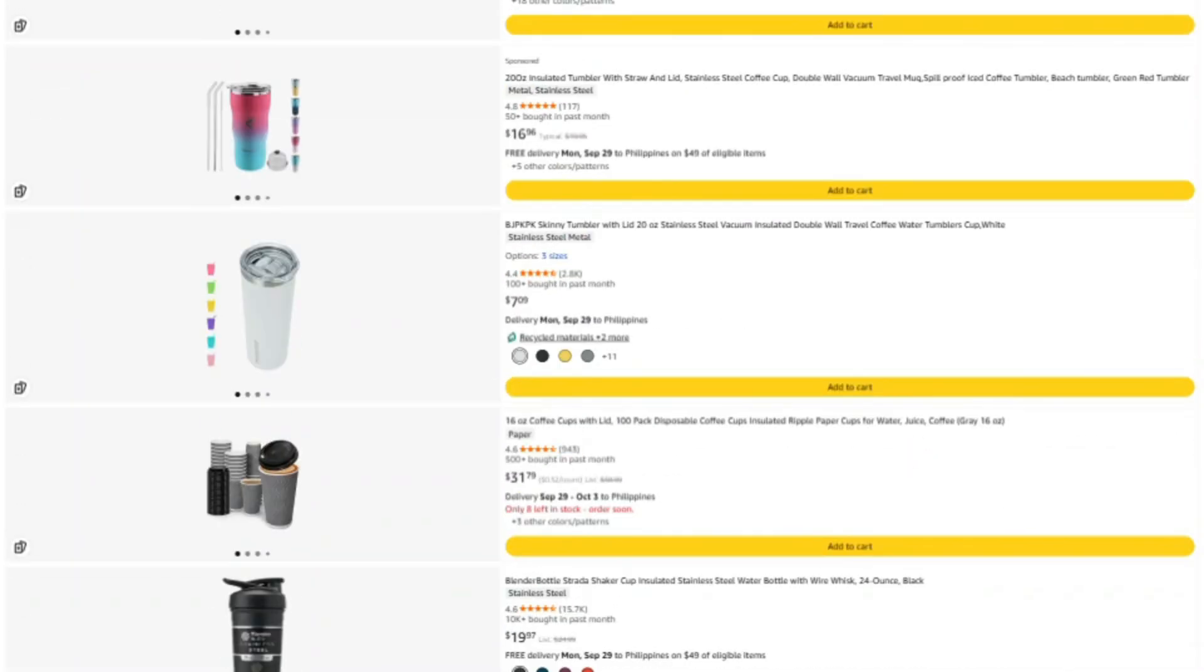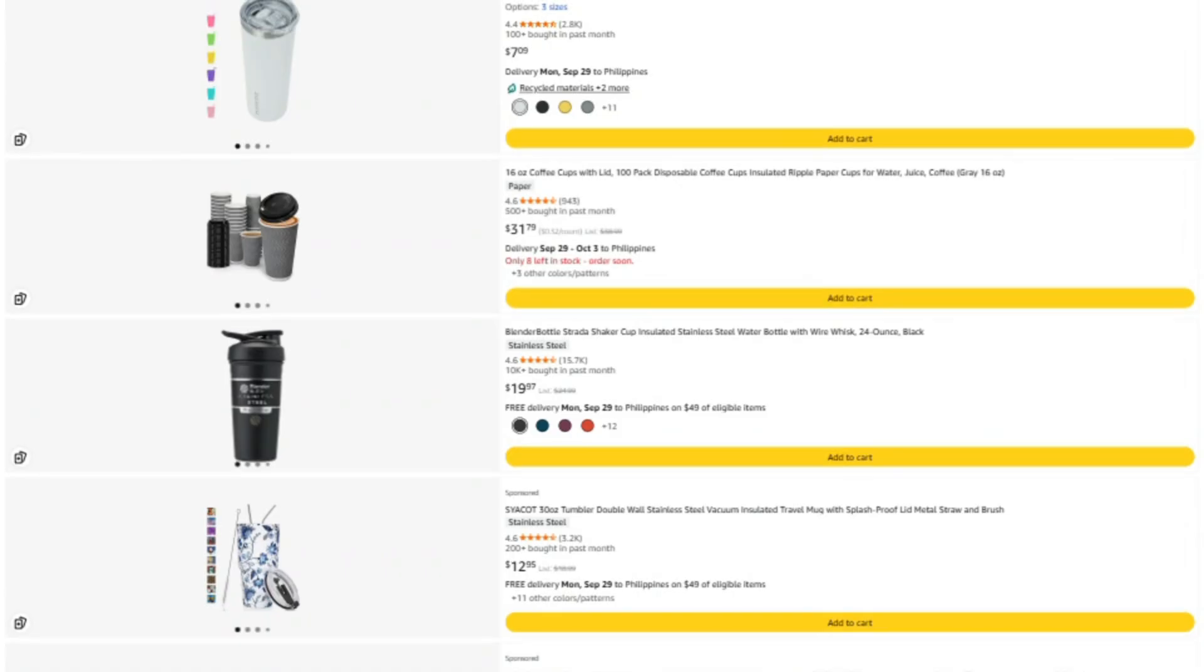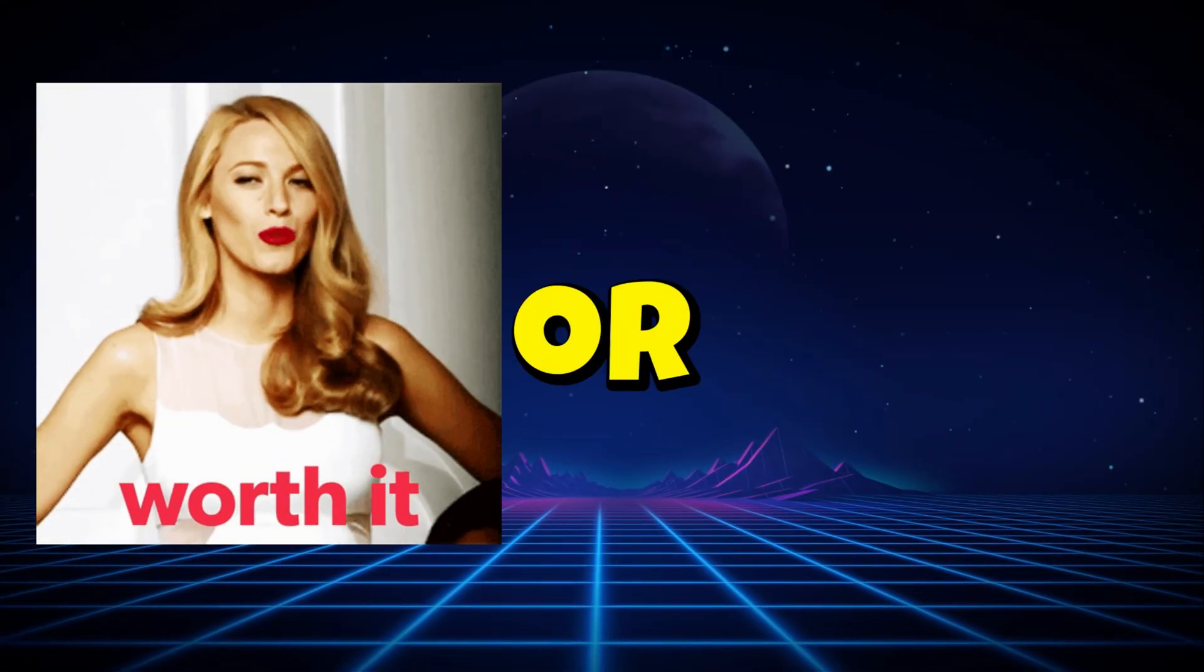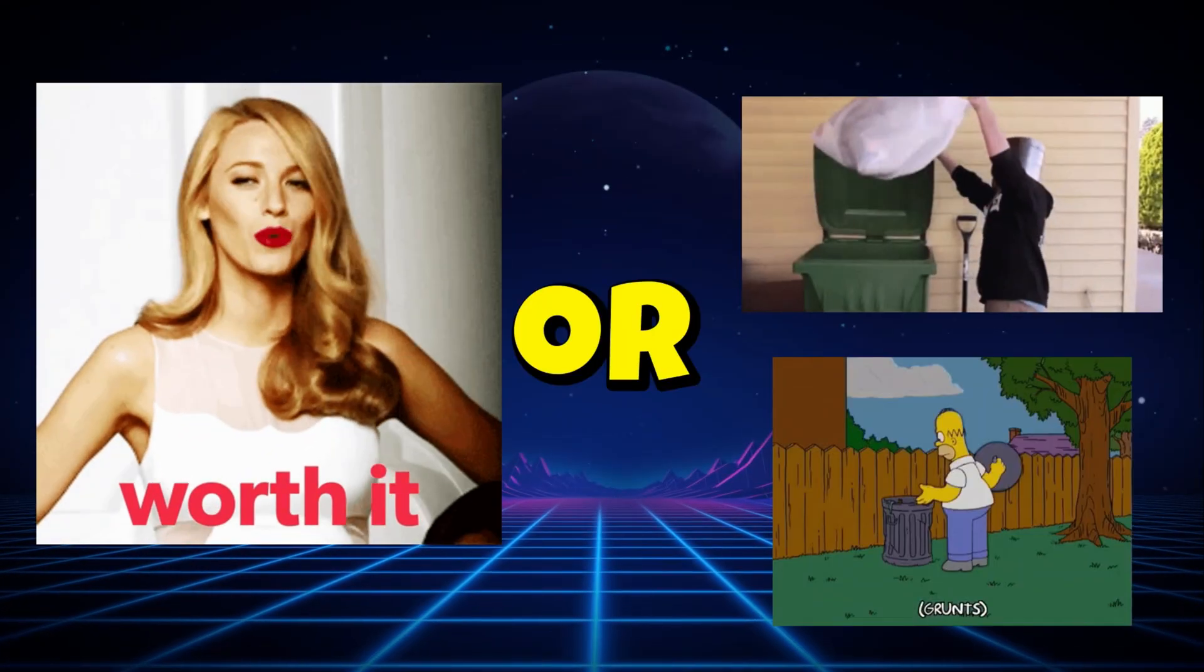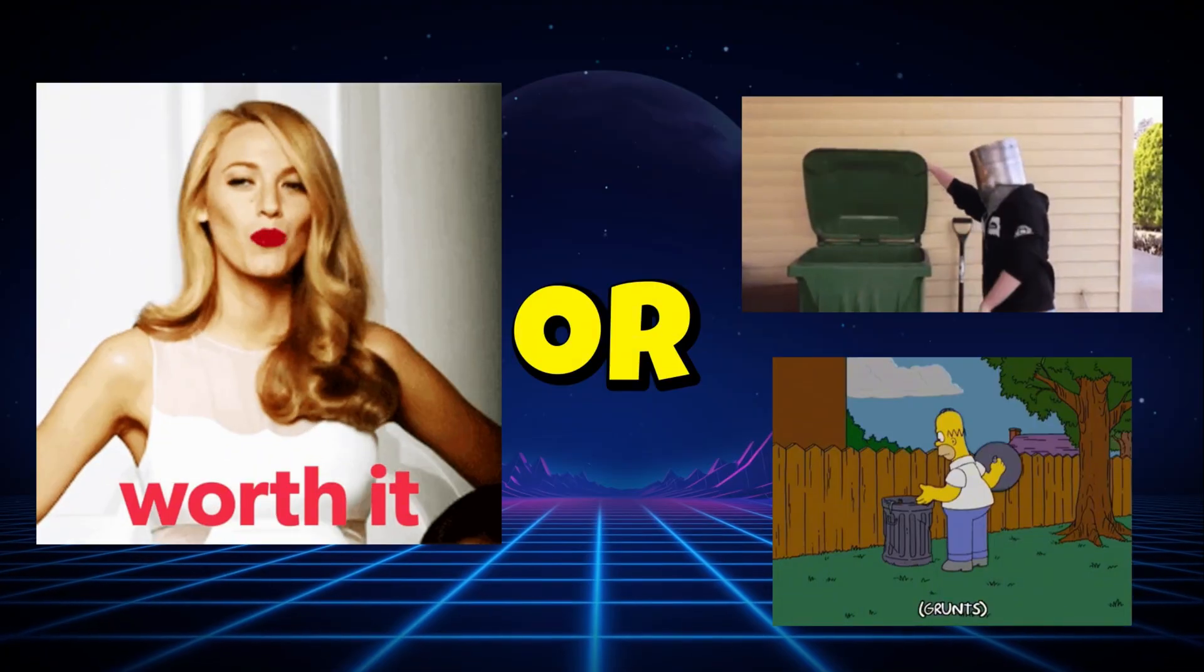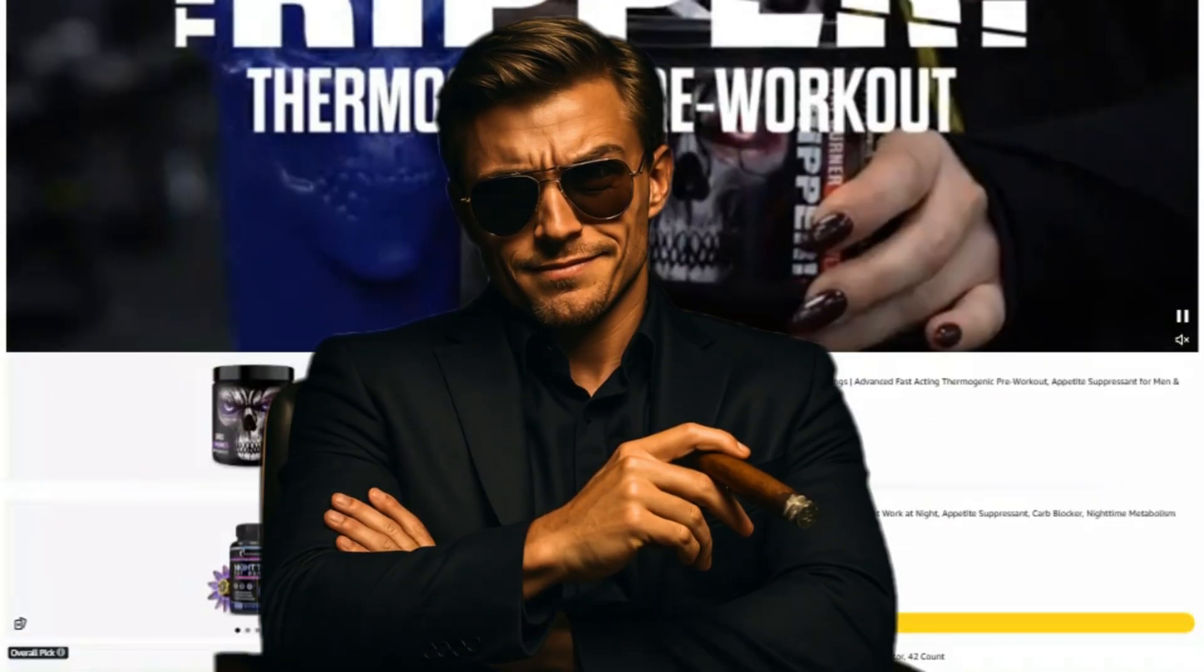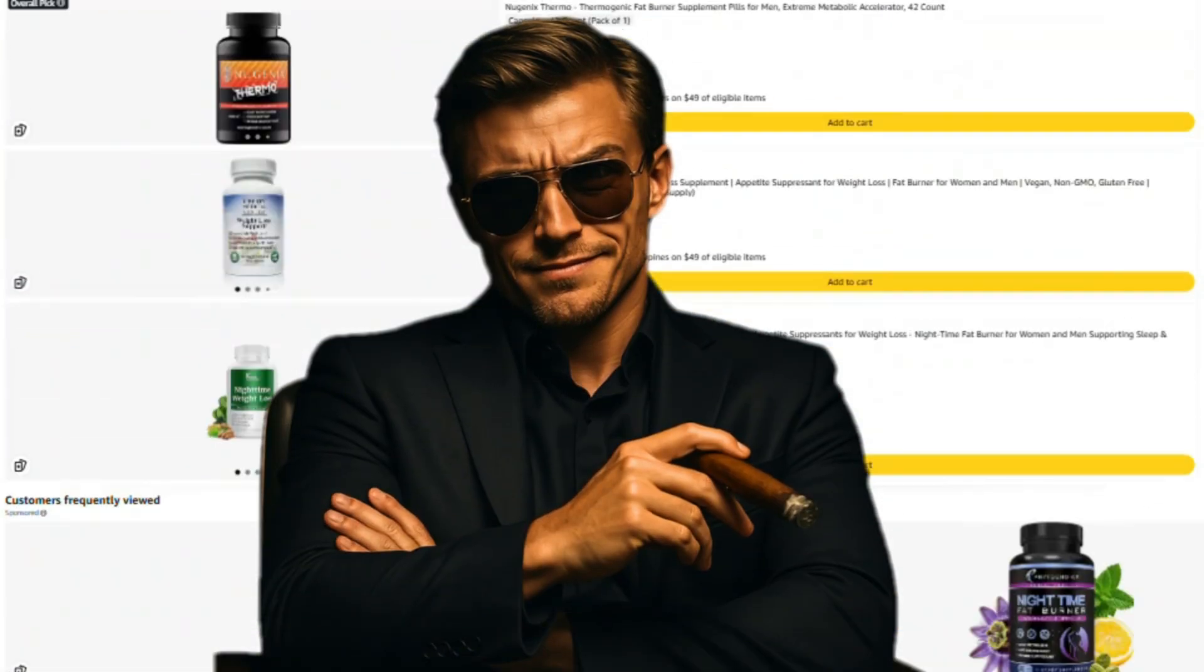Alright, that's it. Keep questioning everything, and I'll see you in the next investigation, where we figure out what's actually worth your money, and what's just expensive garbage with good marketing. Stay savage out there. Catch you next time.